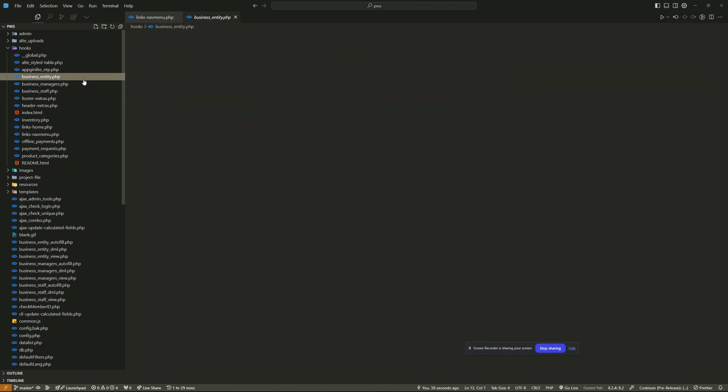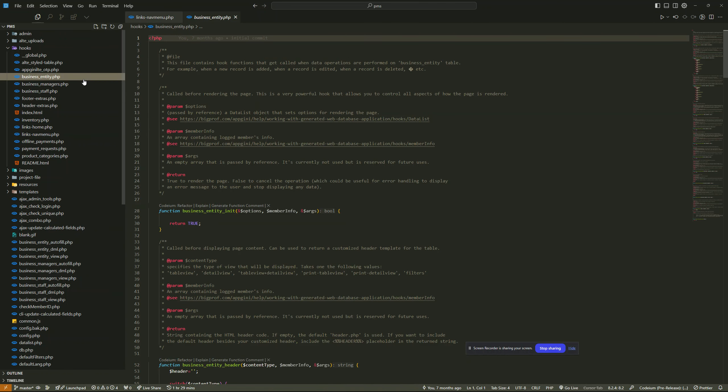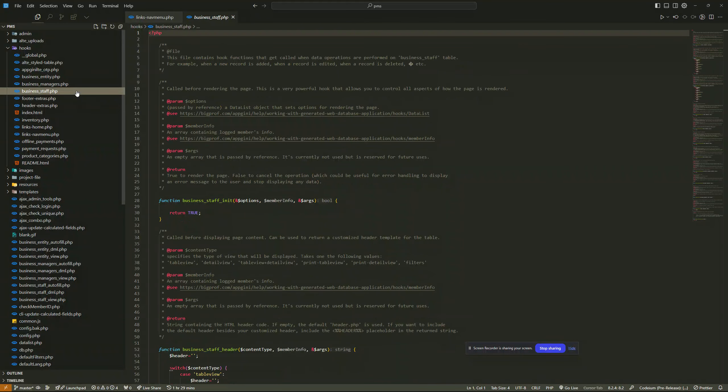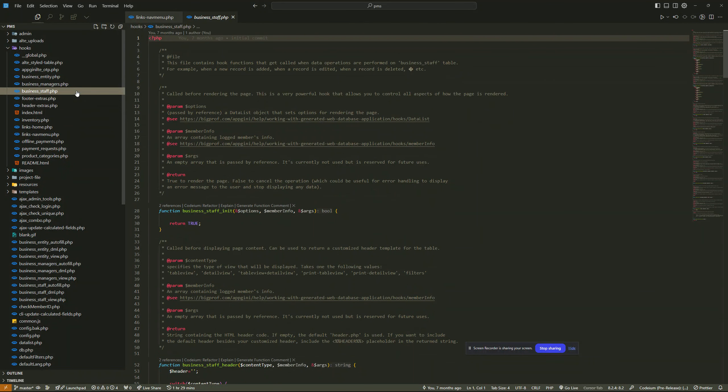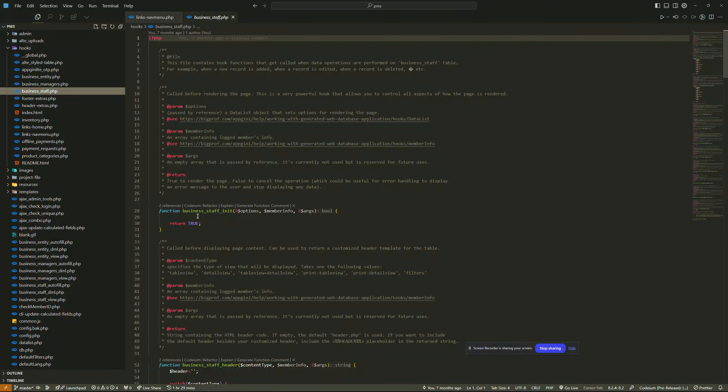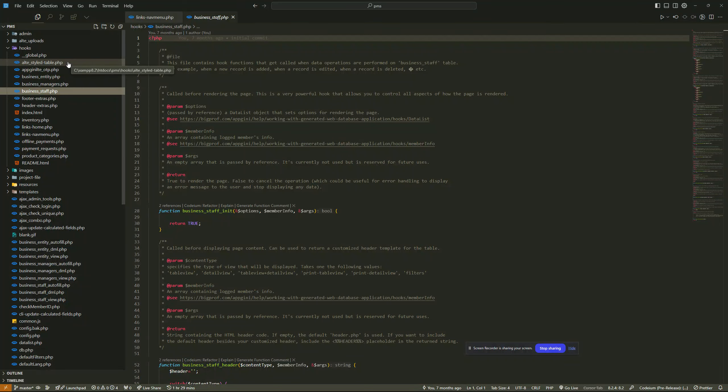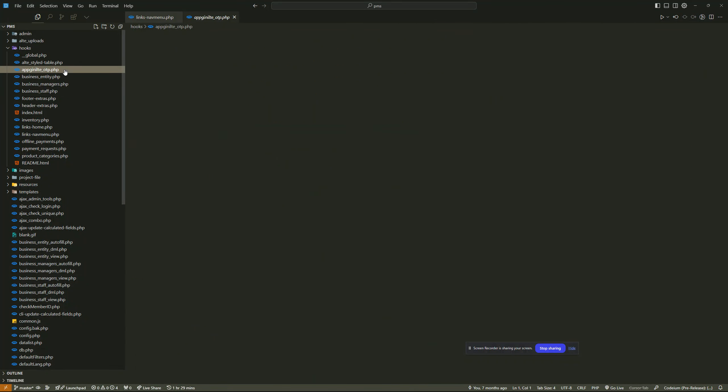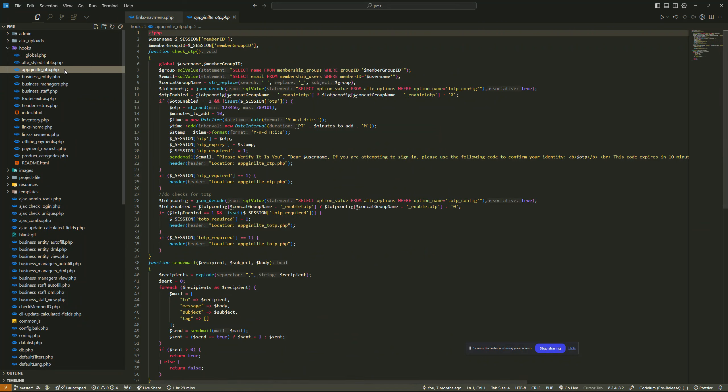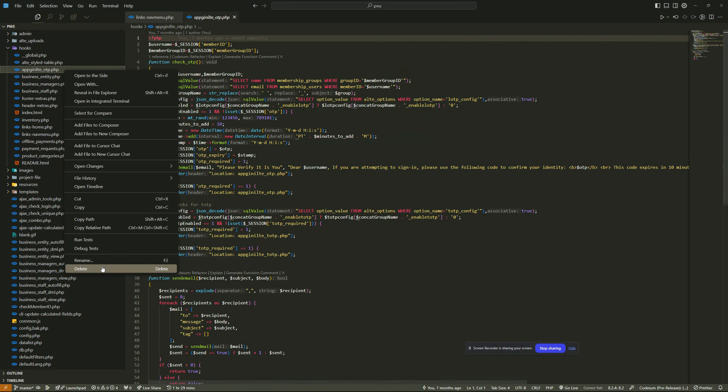Then you can just go to each table files if there's anything that you saved there, like the table permissions. You'll find them mostly in the init hook. So you can just remove them. For this case, I don't think I had any code there, so even this one I can delete this file here.